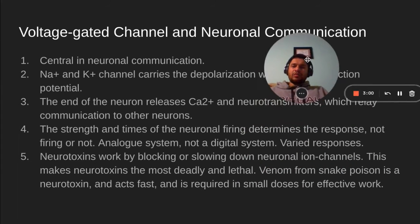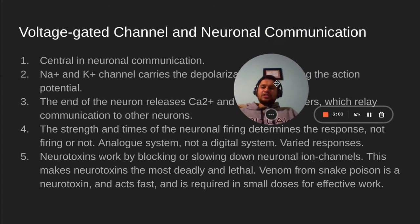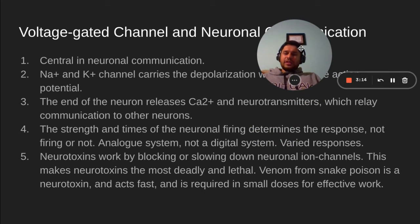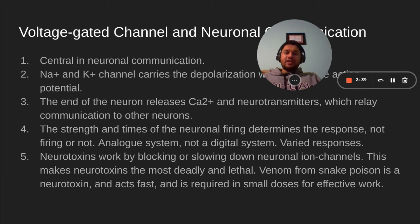Voltage-gated channels and neuronal communication. The voltage-gated channels are central for neuronal communication. Sodium and potassium channels carry the depolarization wave along the action potential. The end of the neuron releases calcium and neurotransmitters, which relay communication to other neurons. The strength and timing of neuronal firing determines the response. In essence, voltage-gated channels and neuronal communication behave like an analog system, not a digital system — so it has a varied response.